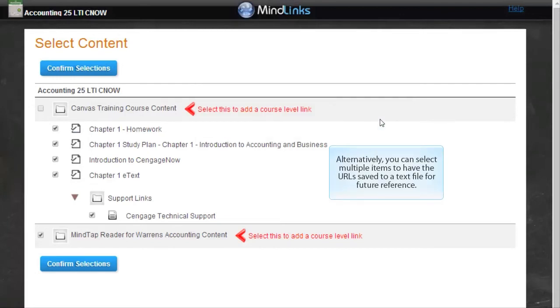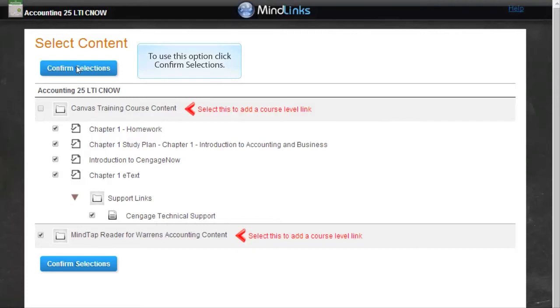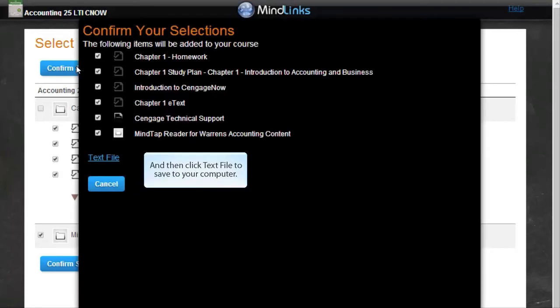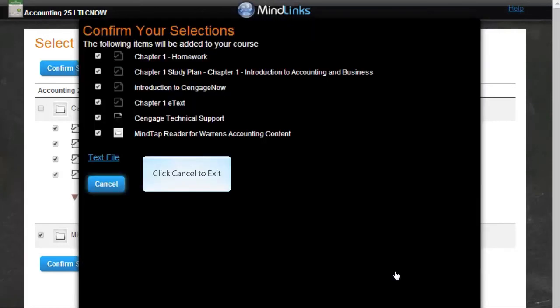Alternatively, you can select multiple items to have the URL saved to a text file for future reference. To use this option, click Confirm Selections and then click Text File to save to your computer. Click Cancel to exit.